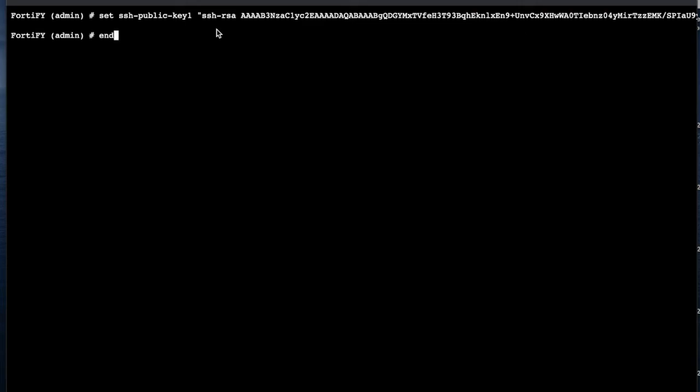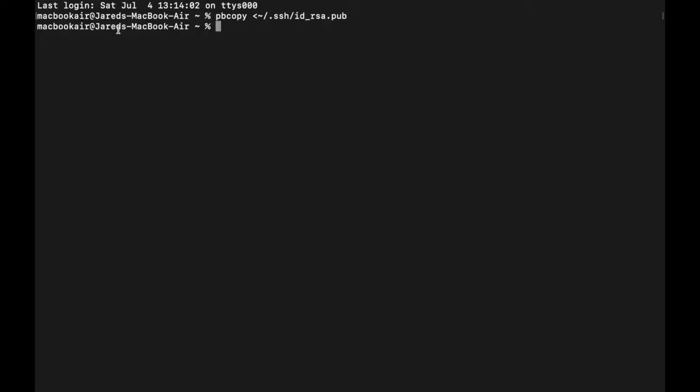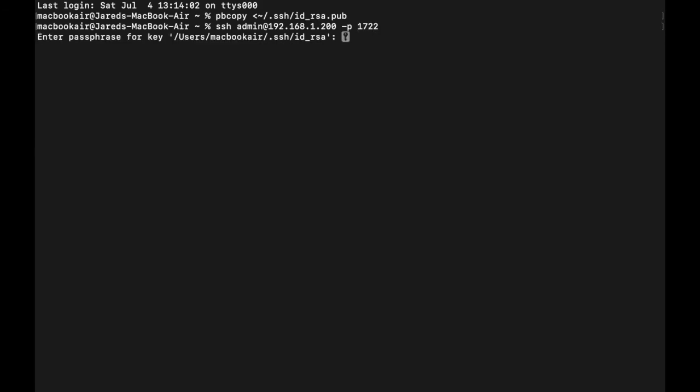We're going to try and access our FortiGate device with the SSH key. So in terminal, we're going to do SSH admin at the local address of my FortiGate device. And because I'm using a different port, I just have to put the port number here. So, as you can see here, it's asking me for a passphrase for the key. If you did not put a passphrase, it would just let you write in. I'm going to go ahead and put my password and boom, I'm in.